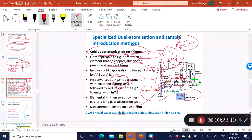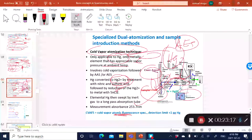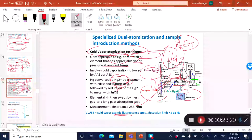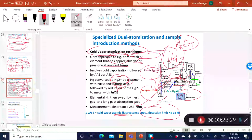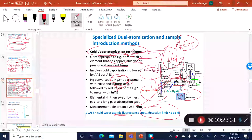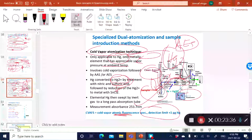With the cold vapor atomic fluorescence system—the only commercial atomic fluorescence technique—you can have detection limits of up to one picogram. It is only commercially available for mercury, because mercury has a fairly high vapor pressure.